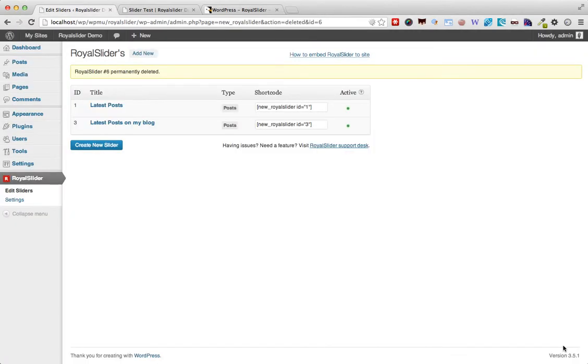So here we are in admin and we've got the Royal Slider menu item added and it's very easy to get started with the plugin. We're just gonna go ahead and create a new slider.